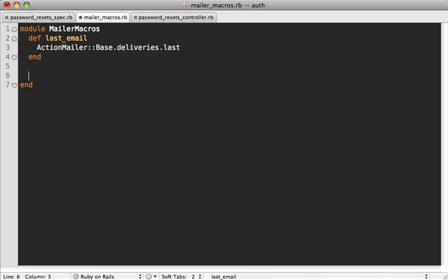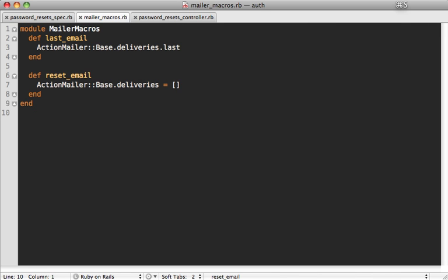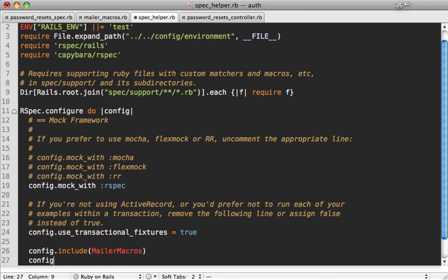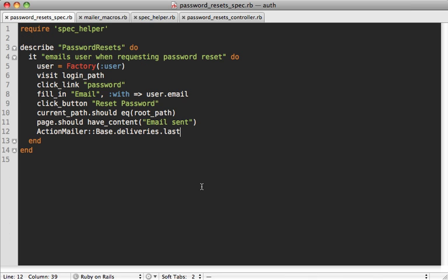Now I also want another method inside of here called reset_email so that we can at the beginning of each spec, we can actually reset this. So inside of here, it'll just reset it to an empty array so that it clears out any delivered email previously. So this means inside our spec helper file, we can call config.include to include that mailer_macros module. And we can call config.before(:each) to actually call reset_email before each spec is run so that it clears out delivered email.